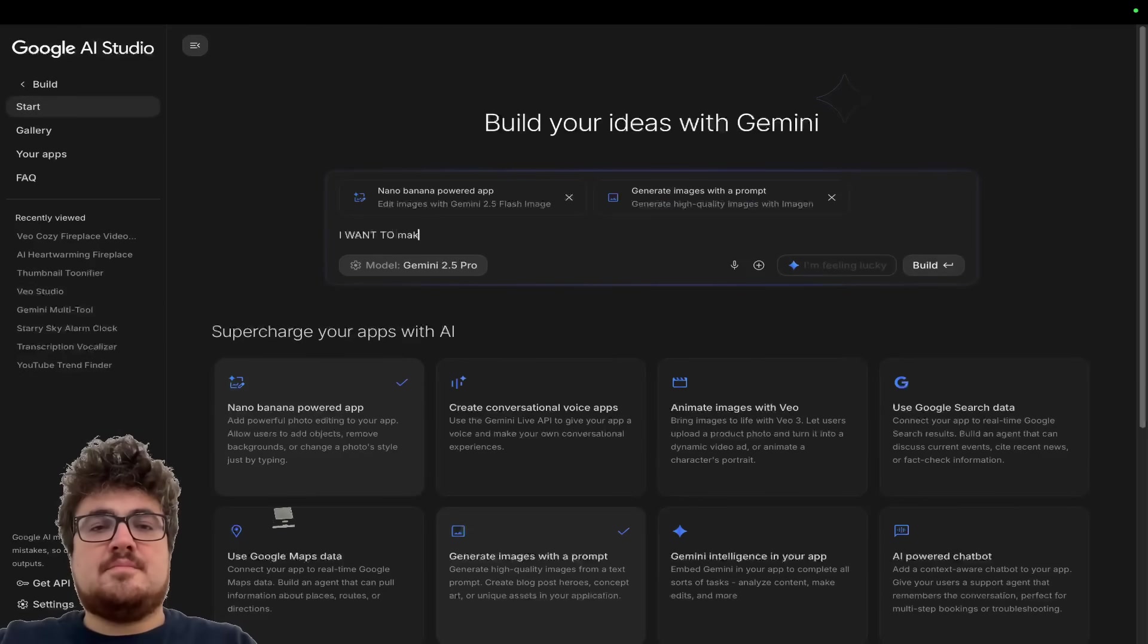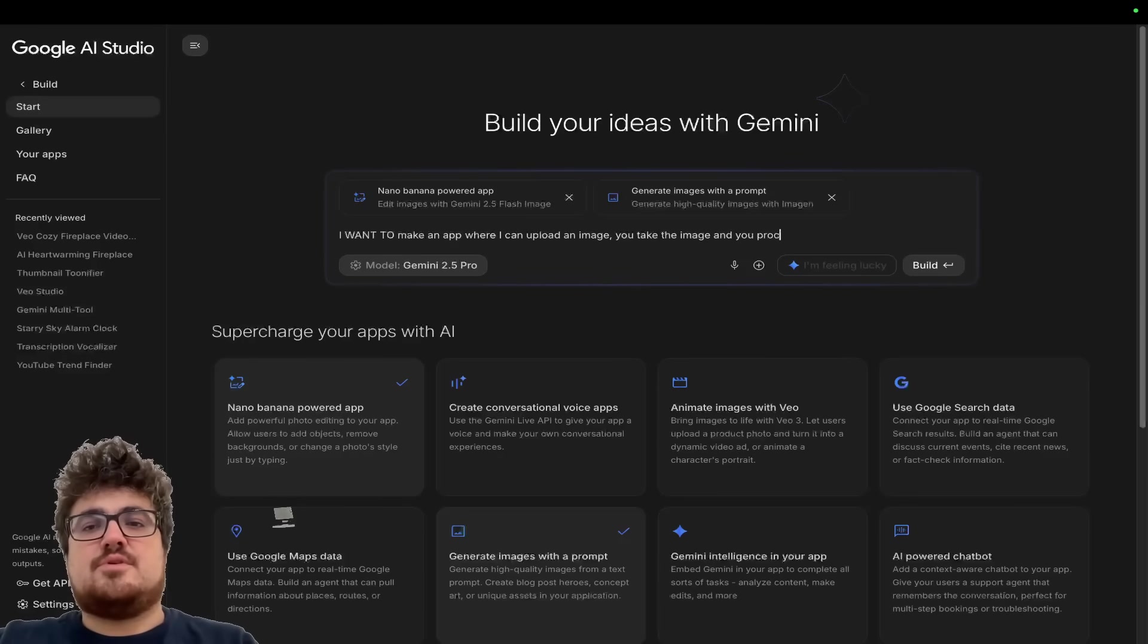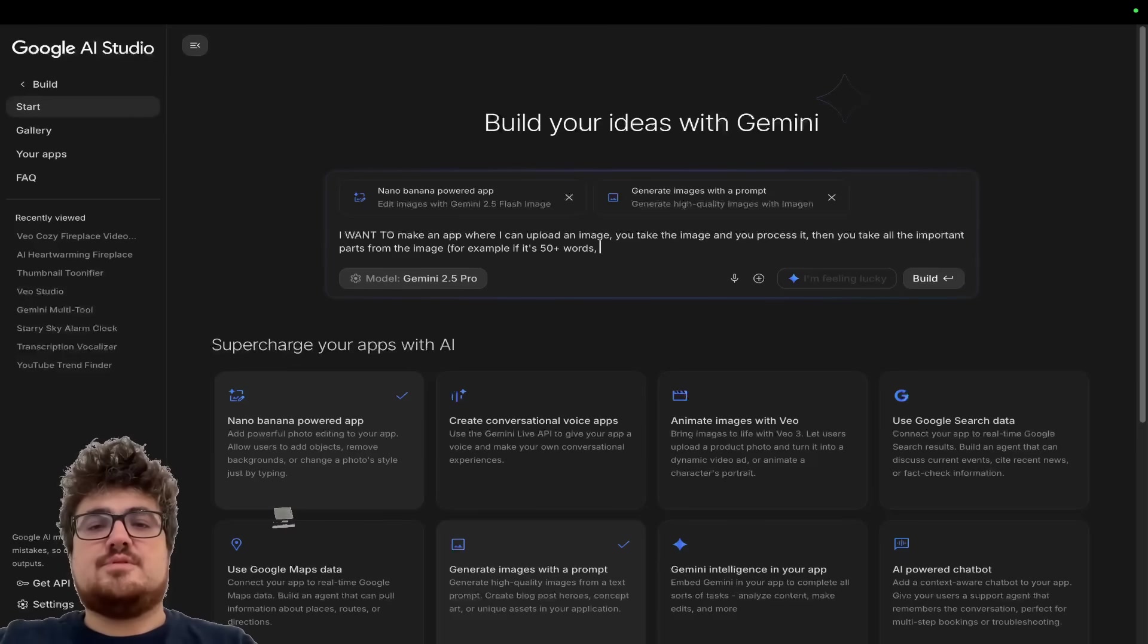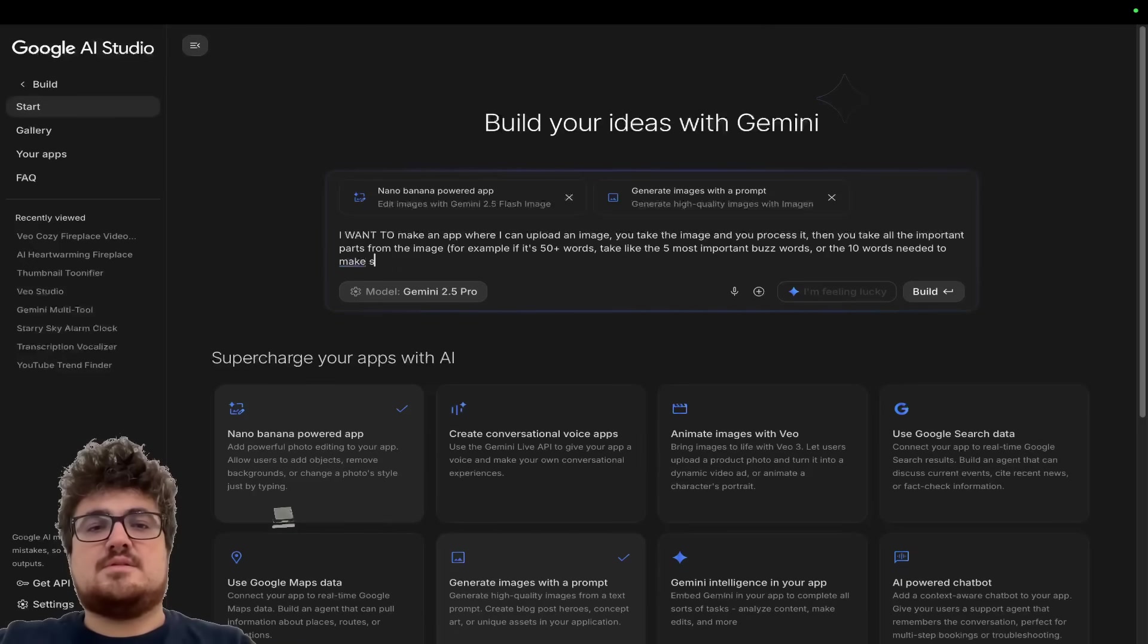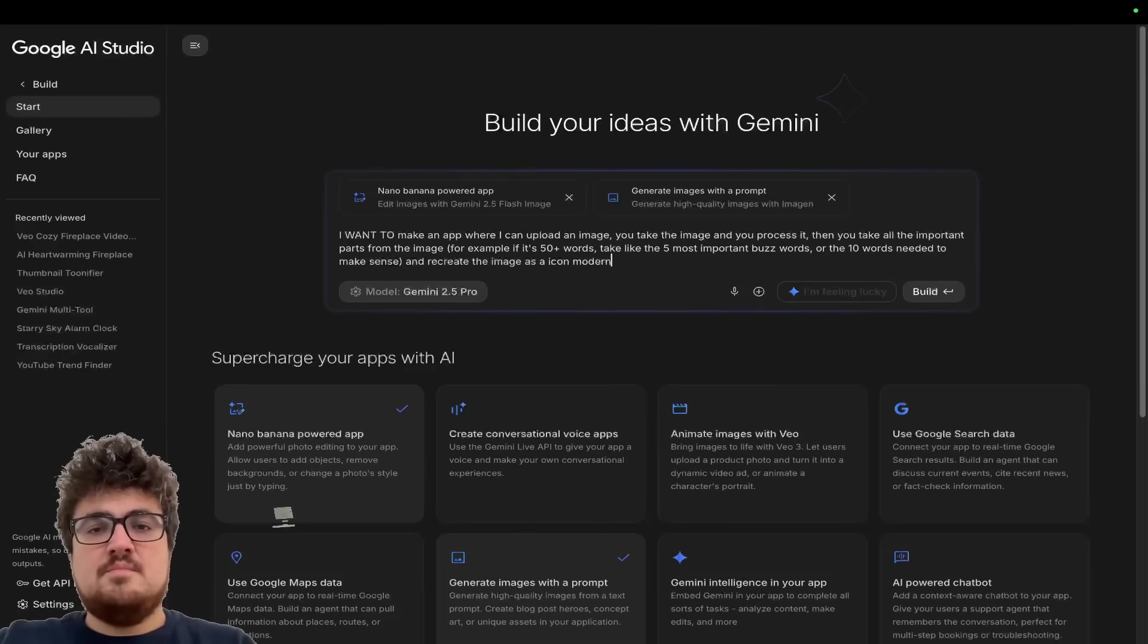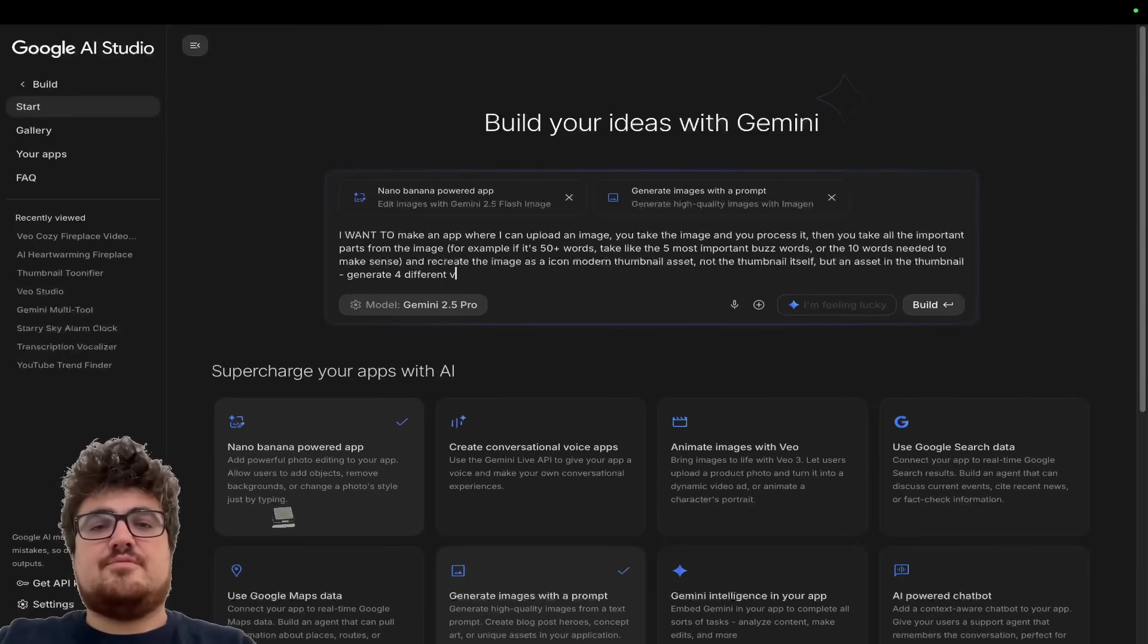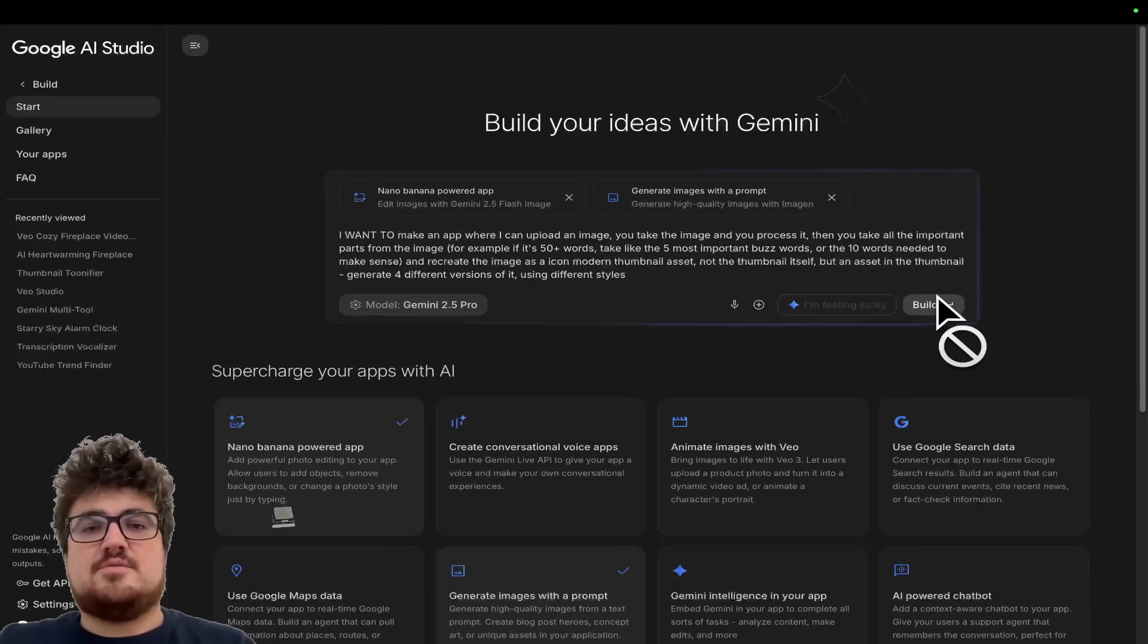So let's say I want to make an app where I can upload an image. You take the image and you process it. Then you take all the important parts from the image. For example, if it's 50 plus words, take like the five most important buzz words or the 10 words needed to make sense and recreate the image as an icon modern thumbnail asset. Not the thumbnail itself, but an asset in the thumbnail. Generate four different versions of it using different styles.